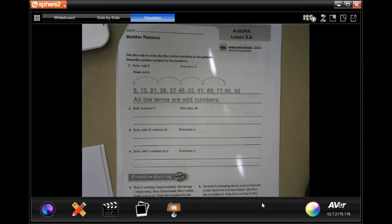Hey guys, welcome to 4th grade, Chapter 5, Lesson 6. We're going to go ahead and get started with number 2.